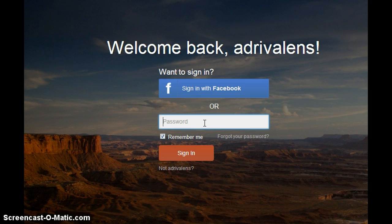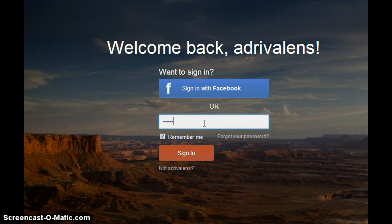Once you have your account, you have to sign in — you write your username and your password.